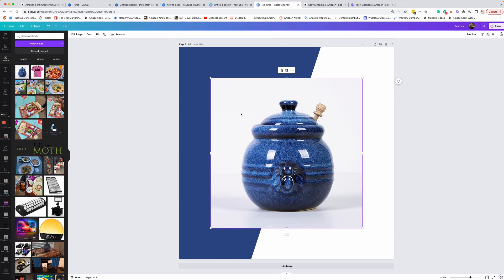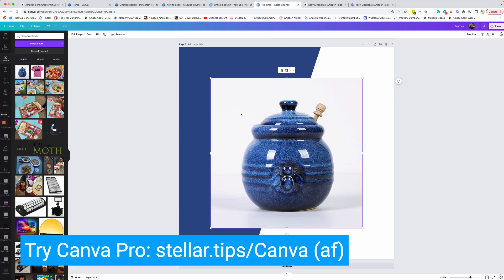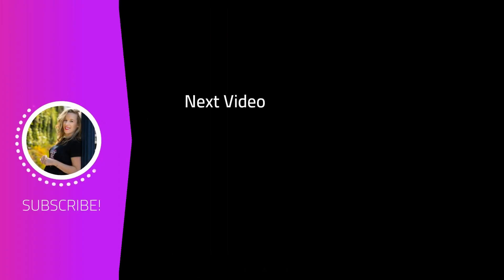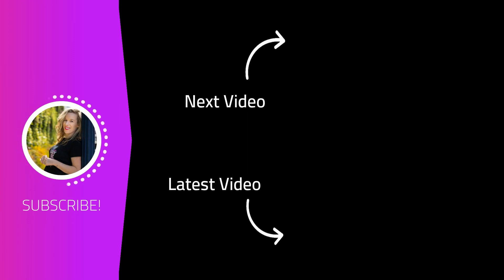So this is a pro feature. This is again, why I think Canva Pro is the way to go. We're going to go up here where it says edit image, and we're going to go to BG removers. Go ahead and click on that. It's going to remove the background for us. Boom. Just like that. Great.